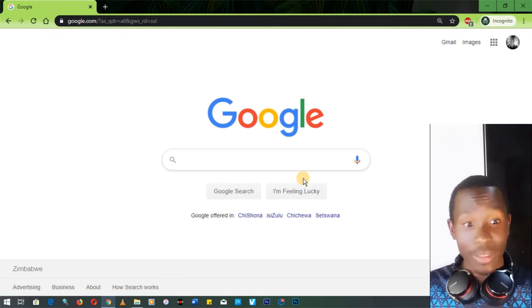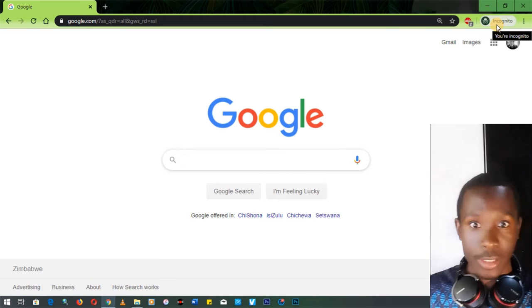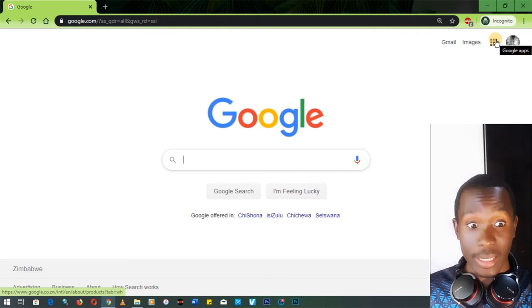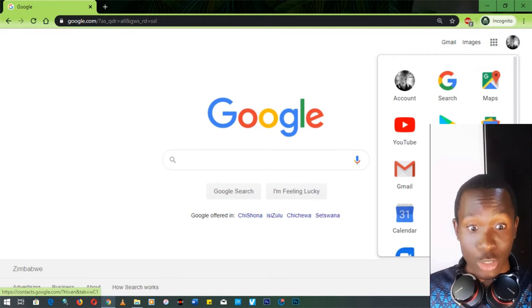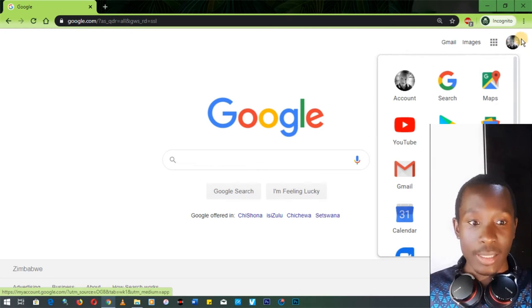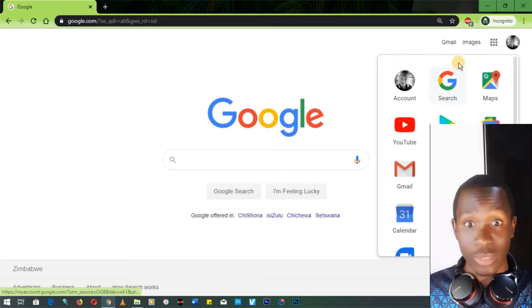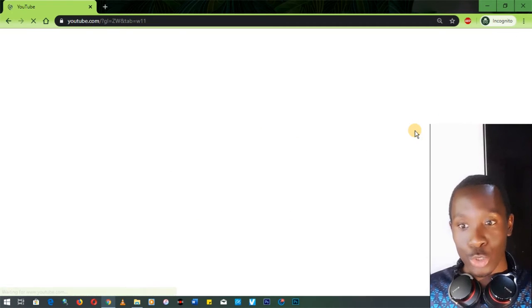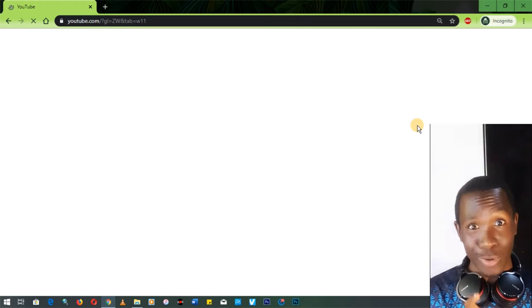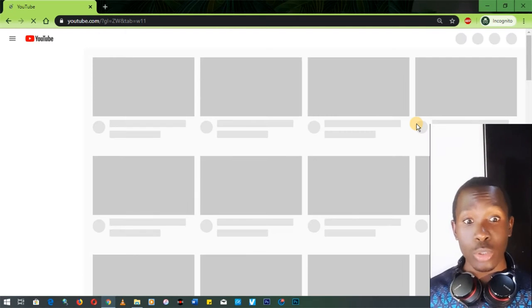Now that we're logged into Google, if you look at the top right corner you'll see nine squares. Those nine squares will direct us to various Google products. What we want to do is go to YouTube, so click on those nine squares and go to where it says YouTube.